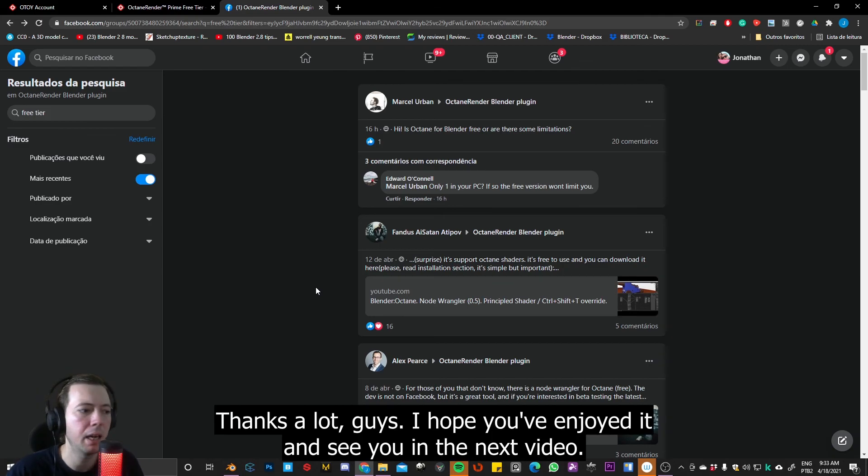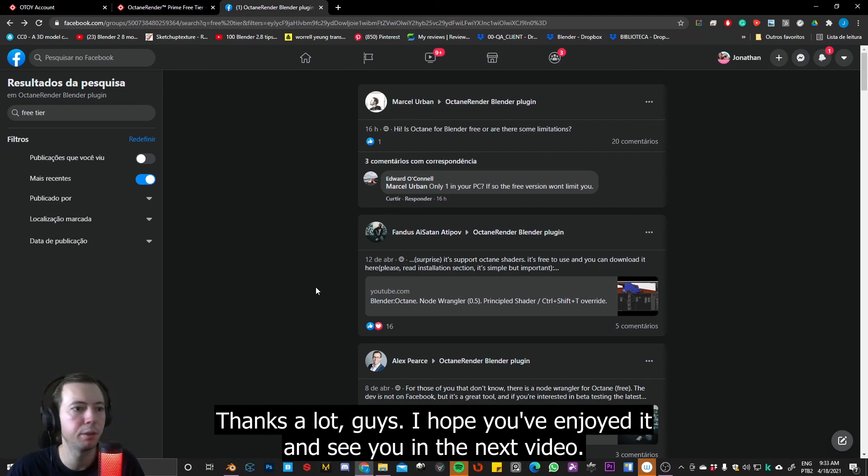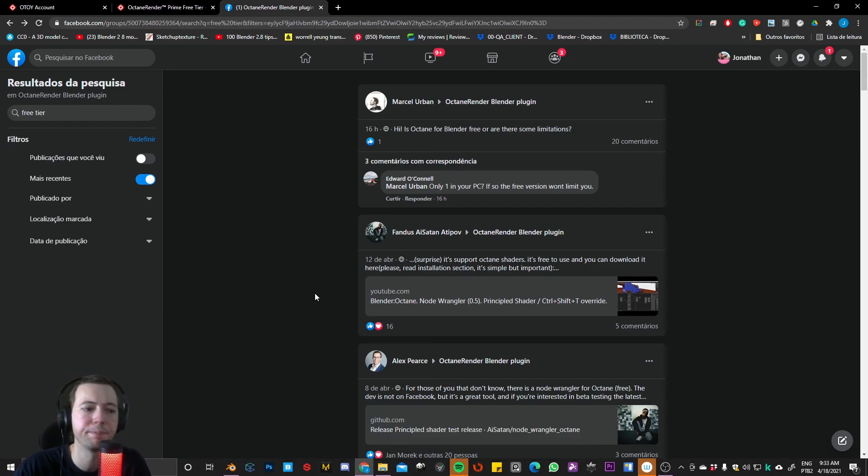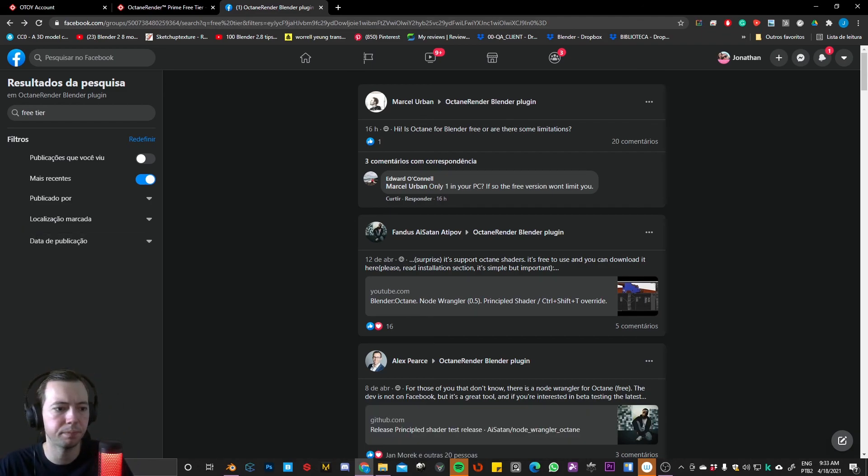Thanks a lot, guys. I hope you enjoyed it, and see you in the next video. Bye.